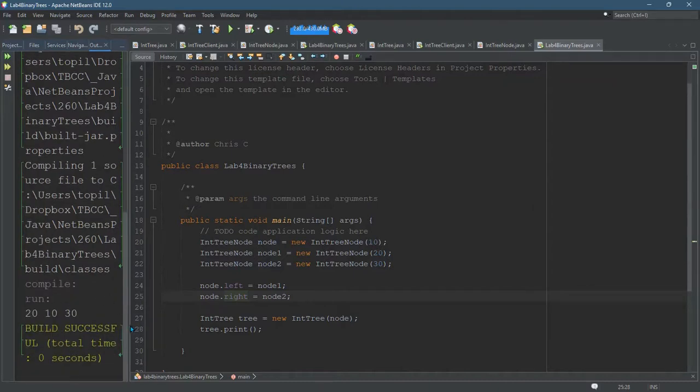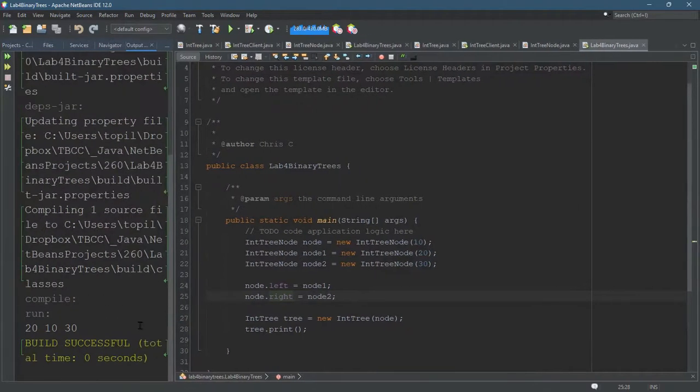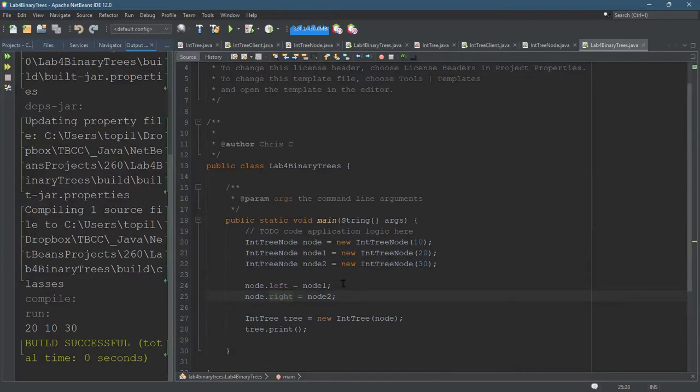So remember, back to that print statement, it's supposed to print out the left, then the current, then the right.